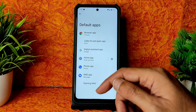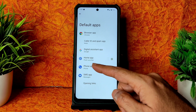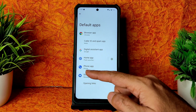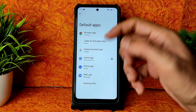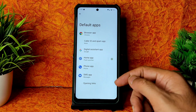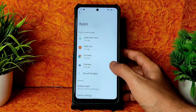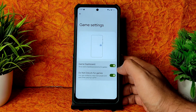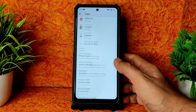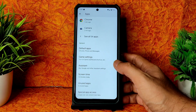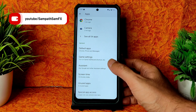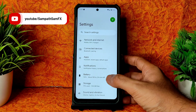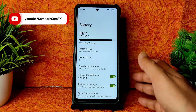Coming into settings, you get apps here and you can choose default apps. For example, if you want to use a different phone app or browser as default, you can change it from here. Game settings show the basic gaming mode of Pixel Experience ROM. Assistance, screen time, unused apps, and special app access are all included.